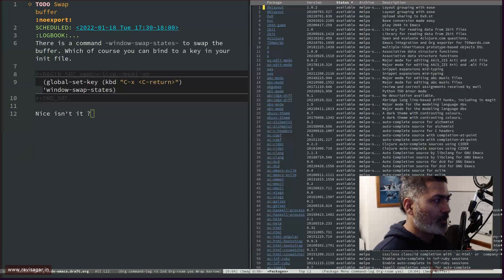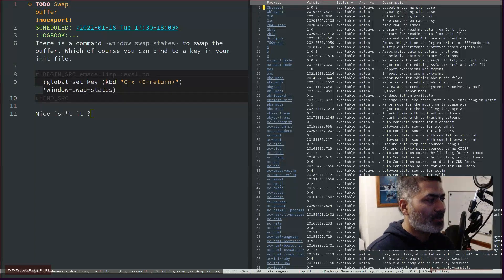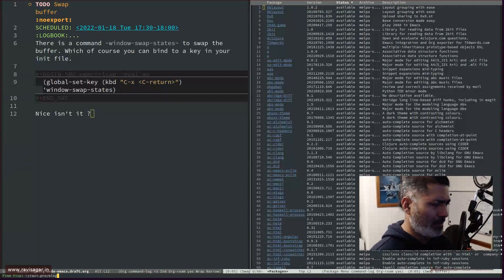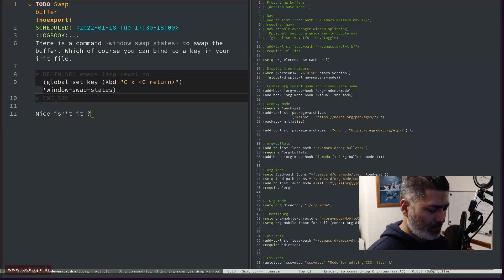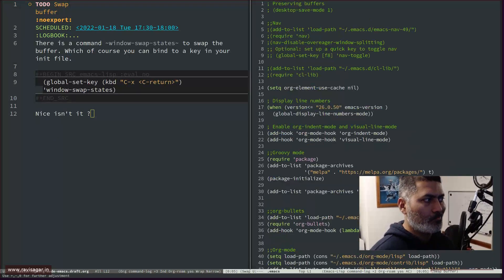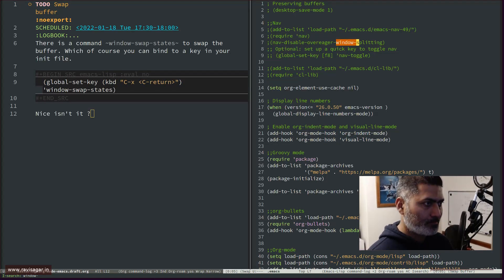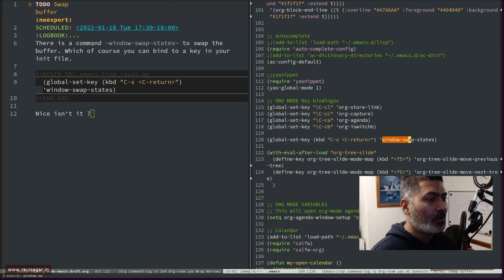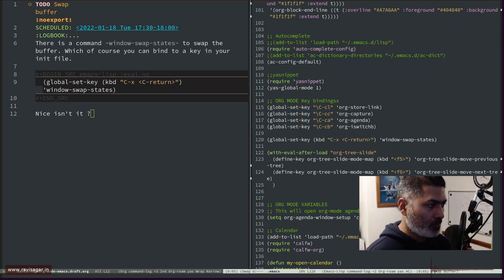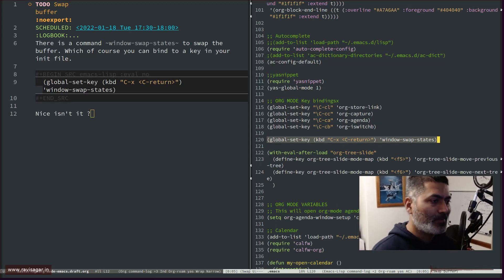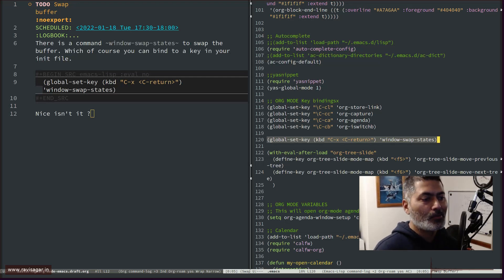This is a command you can run, but there's also a way to assign it your own key binding. To set a key binding, let me open my .emacs file — it's not very well organized but it works. What you have to do is configure a key binding of your own choice. For example, I want Ctrl+X Ctrl+Enter to run this command.